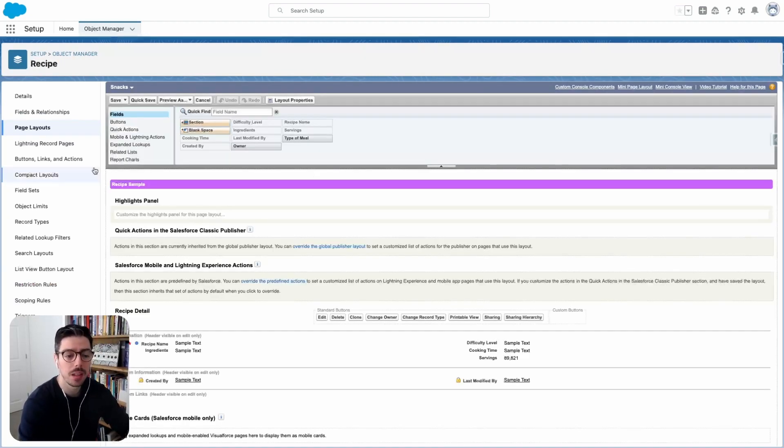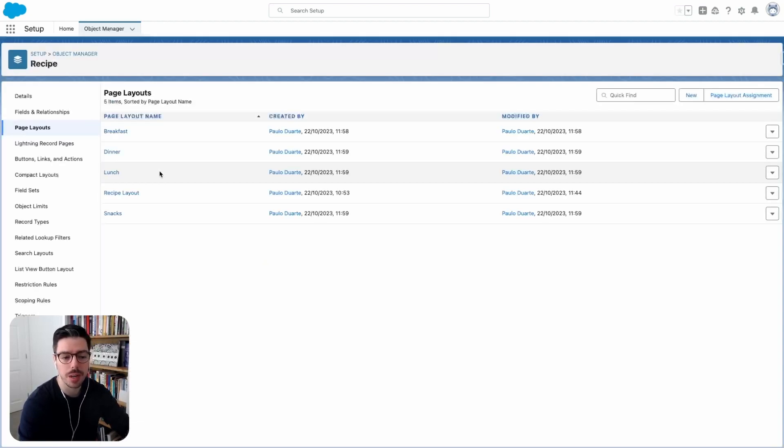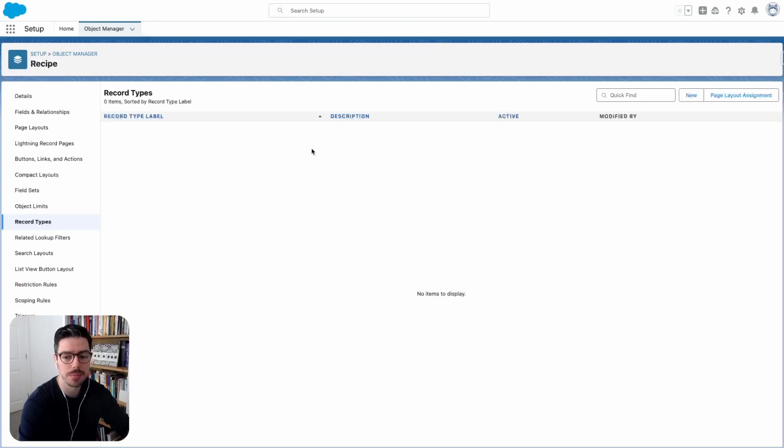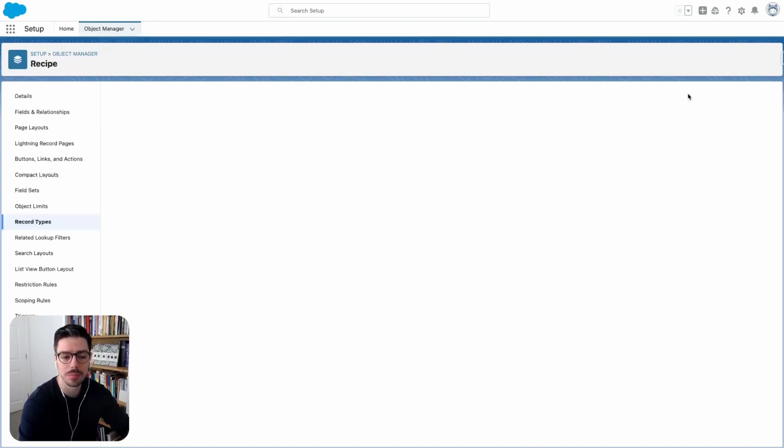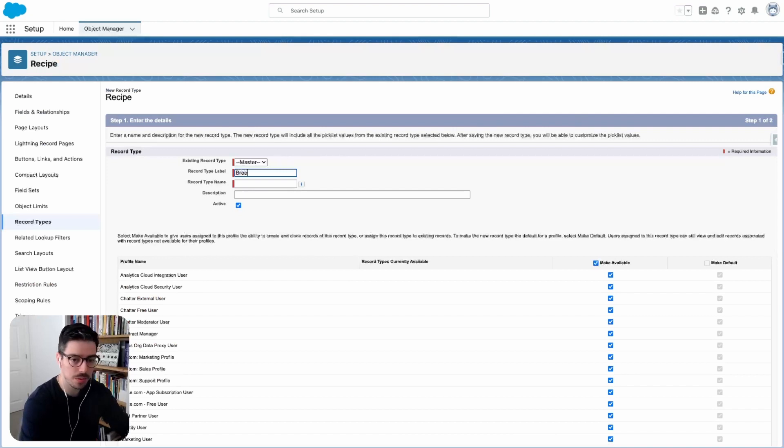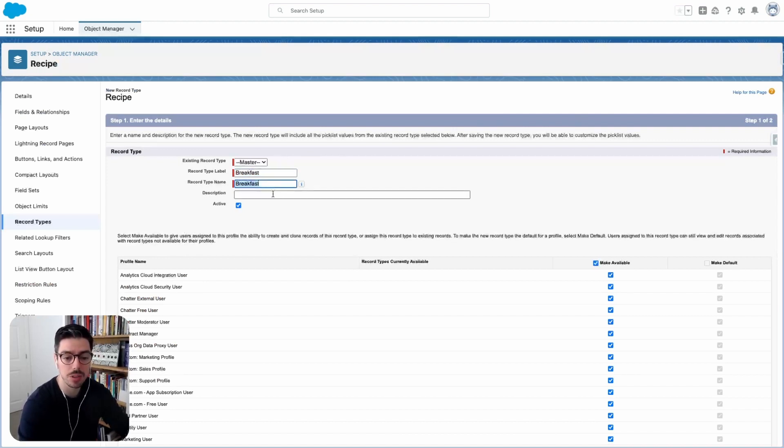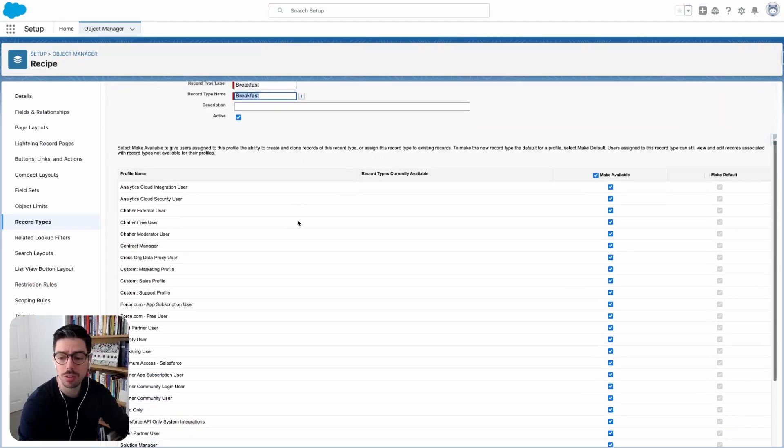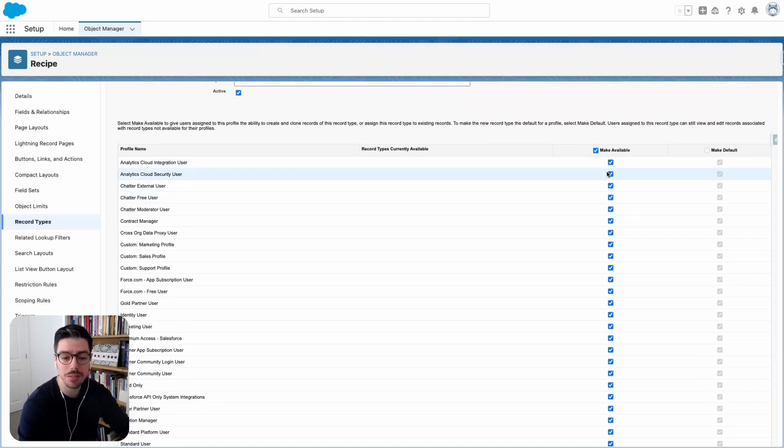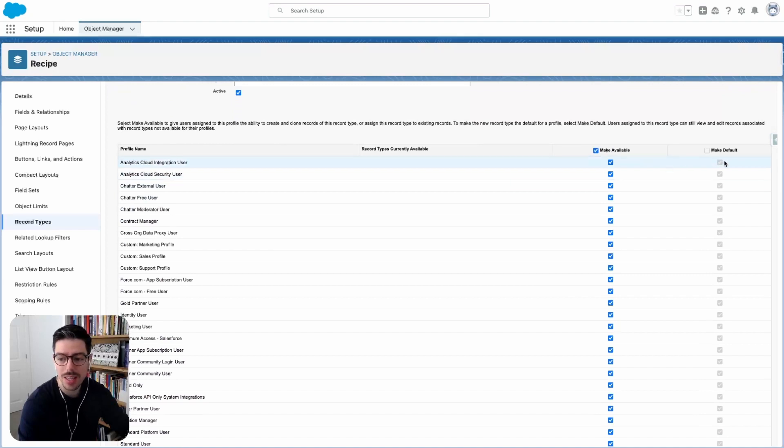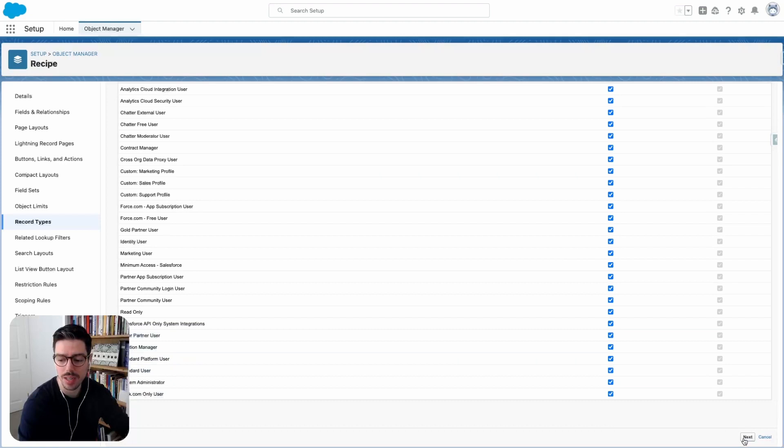Okay, now we're ready to create some record types. So on the left hand side I'll go ahead and click record types and then I'll click new. So the first record type is going to be called breakfast. I can add a description if I want to. And if I scroll down you see that I'll make it available to everybody. But because this is the first record type we're creating, this is going to be the default one. So I'll go ahead and click next.